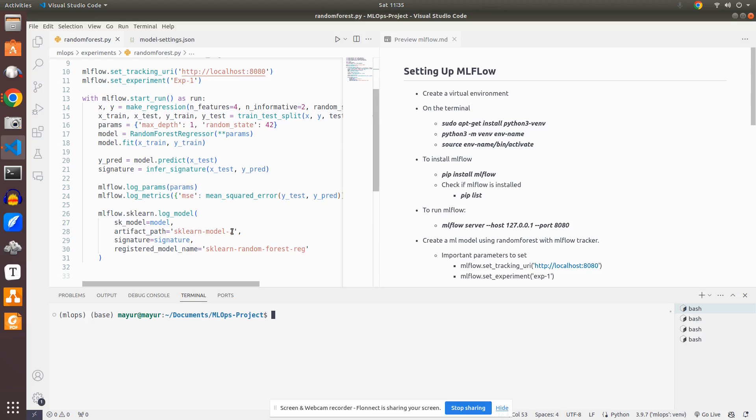One is locally, which means you can use any of the APIs like Flask or FastAPI. By default, MLflow provides Flask in the back-end. And we can also integrate the MLflow model from MLflow registry to ML server, which is another tool which is used for deploying models or serving models.